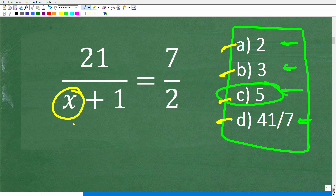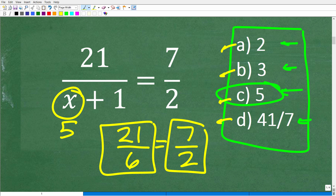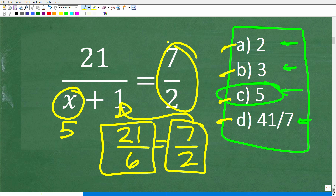Let's plug in 5 and see what happens. We have 21 over 5 plus 1, which is 6. That fraction reduces — 3 goes into 21 is 7, and 3 goes into 6 is 2. So 21 over 6 is equivalent to 7 halves, and 7 halves equals 7 halves. A number that produces a situation where the left equals the right is what we call a solution.